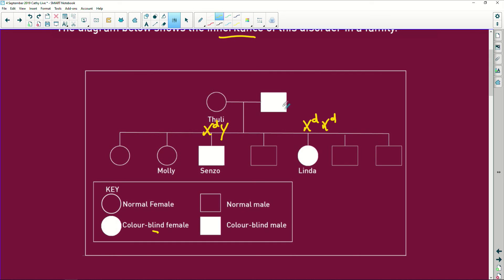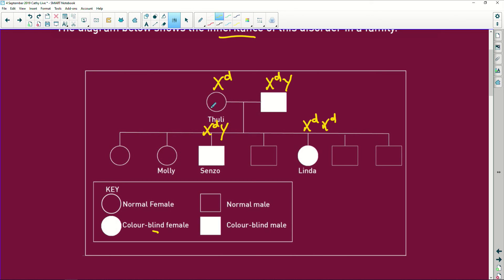His daddy, we know, is a colorblind male. So daddy is X little d, or recessive trait, and Y. Now, how did Linda come about unless mommy Tuli also had the recessive allele? But look, Tuli is not infected. She's a normal female, which means she must have the dominant allele as well.